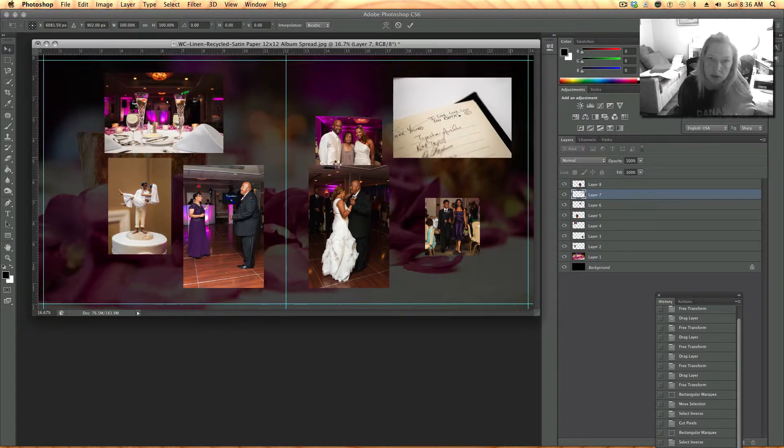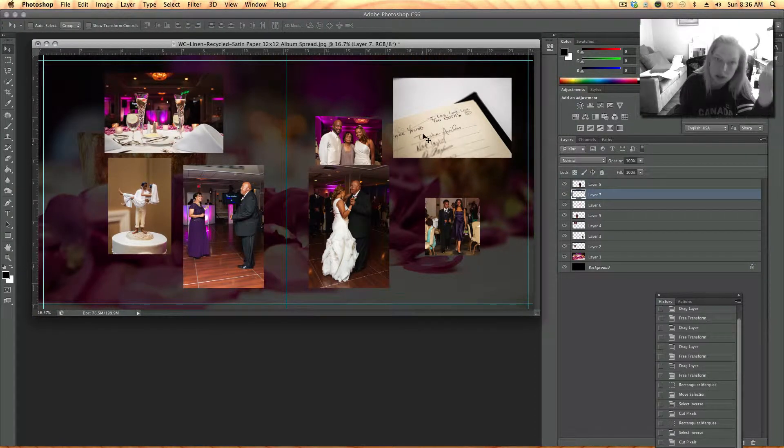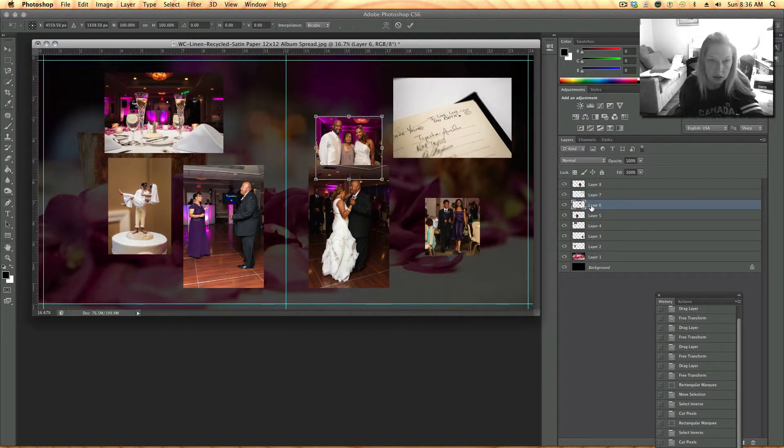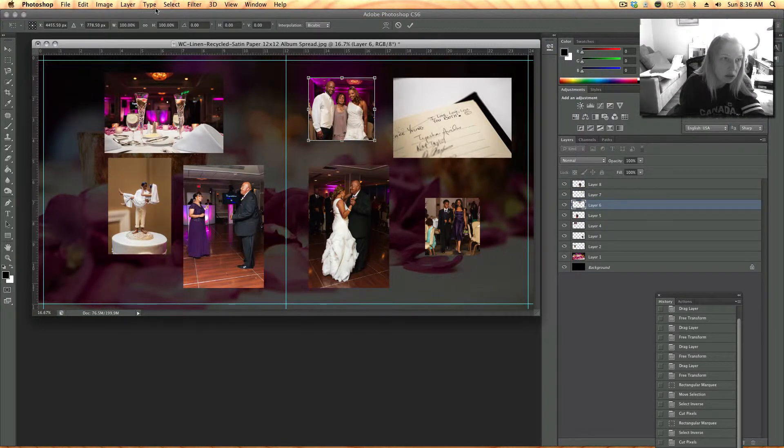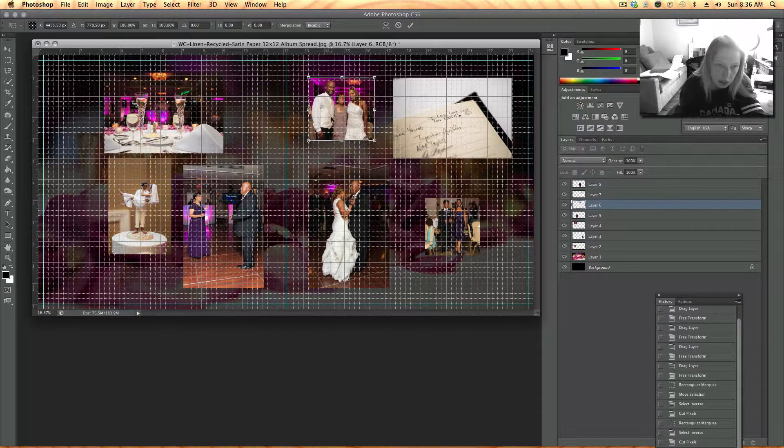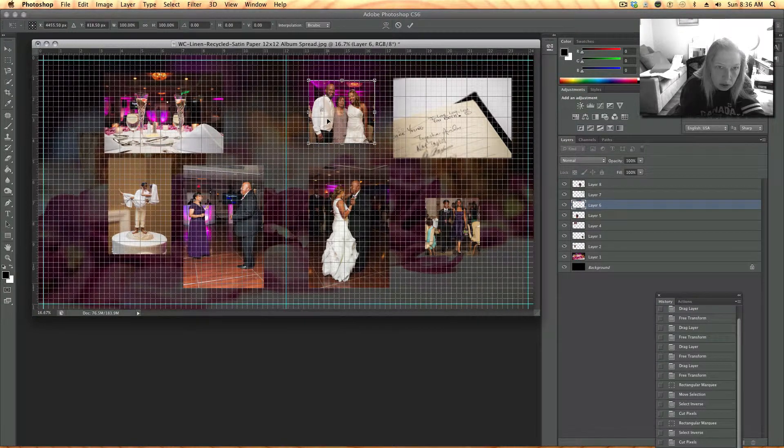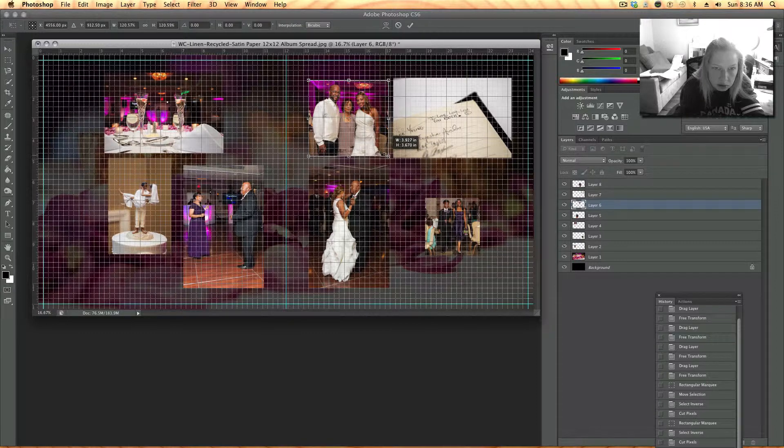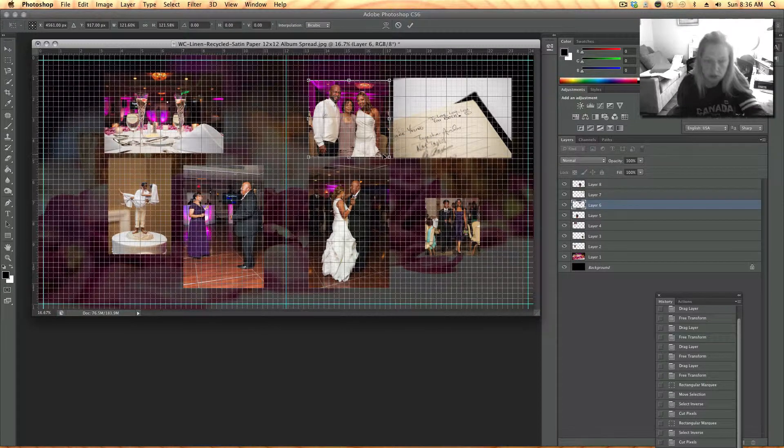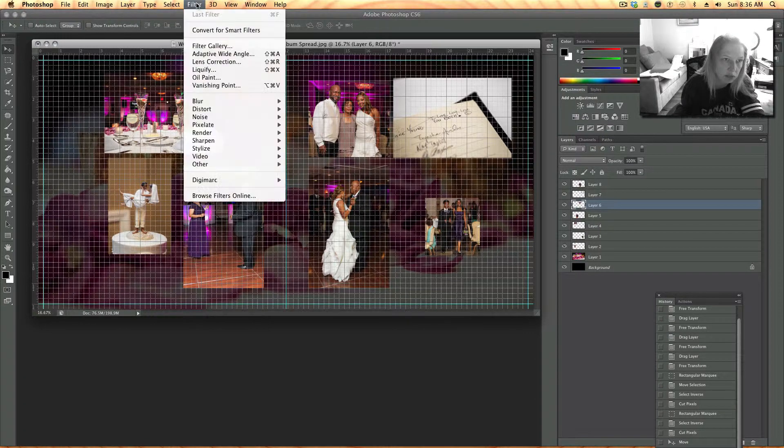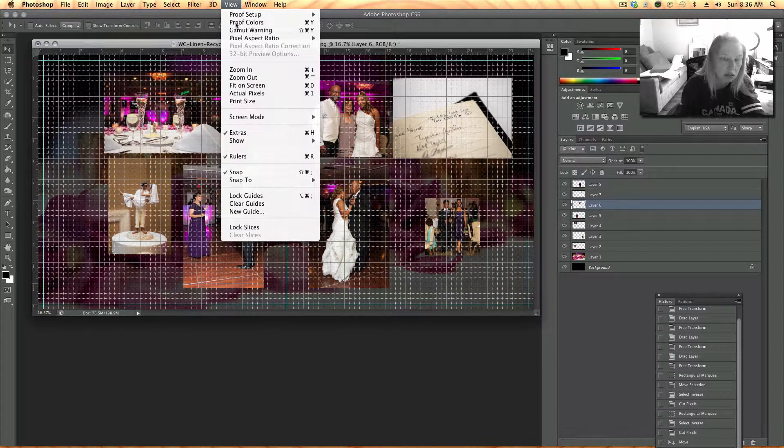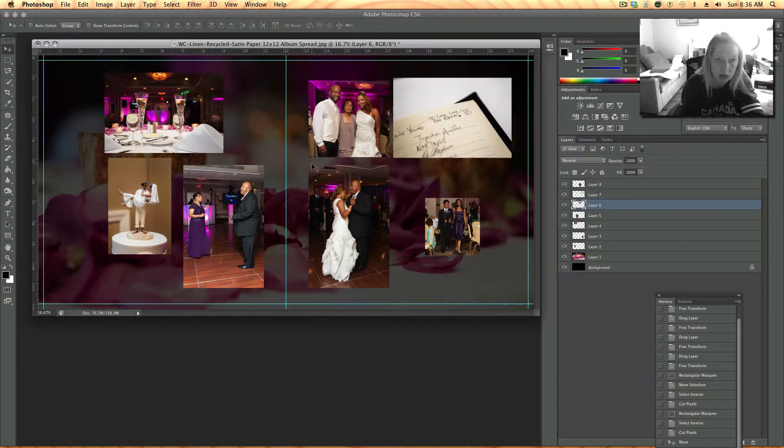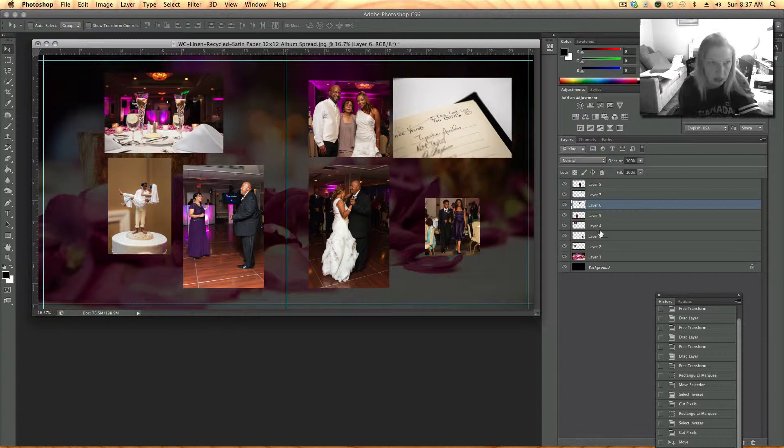This one I could crop but I like that it's like this so you can see that it's a guest book so I'm actually not going to crop it. I could do view show grid and this way I can make sure that these are lined up holding the shift key down. It's hard for me to see with the grid on so for now I'm just going to take it off.